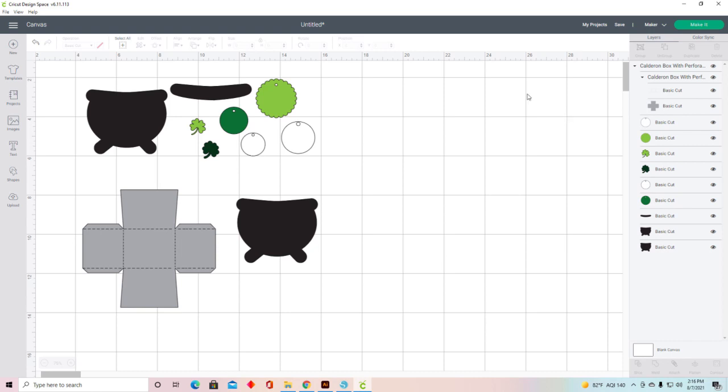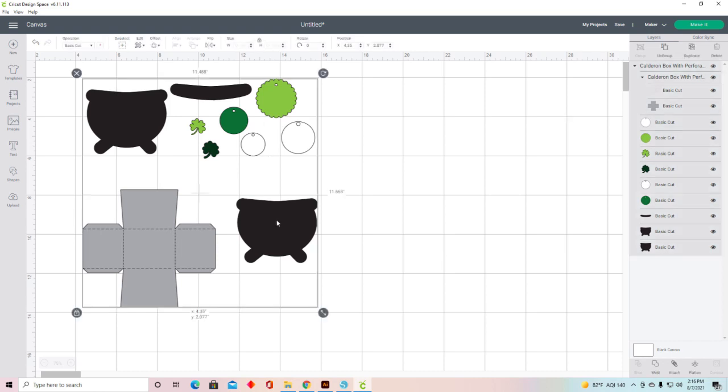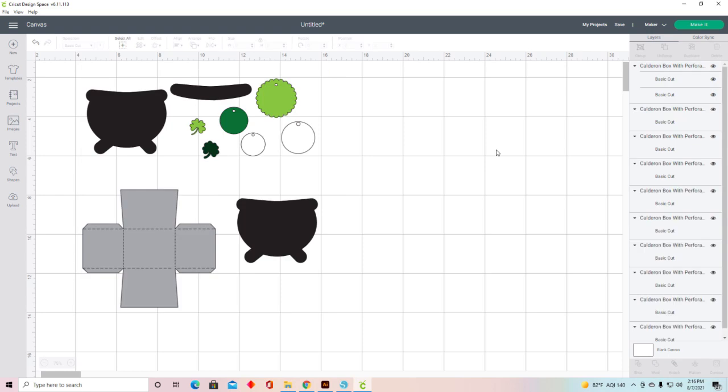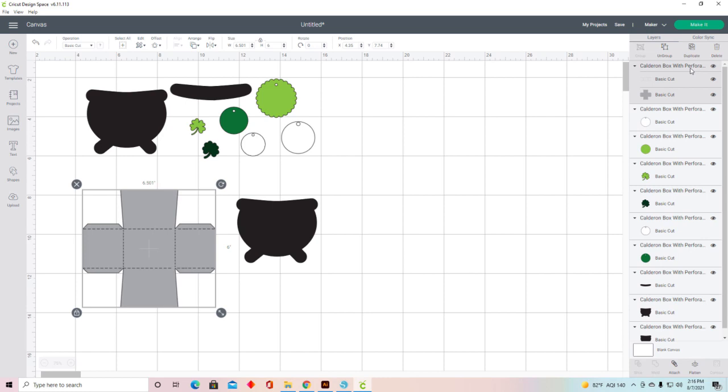What I would do is ungroup this. I'm going to select this box so it shows over here in the right-hand side with the Basic Cut and the box, so your perforation lines and your box, and we're going to attach it.